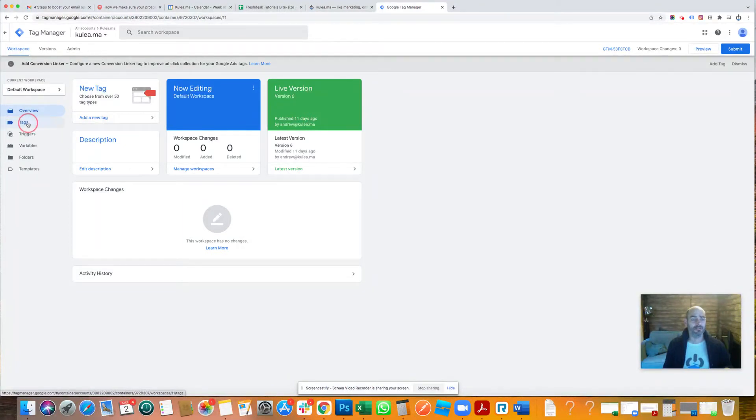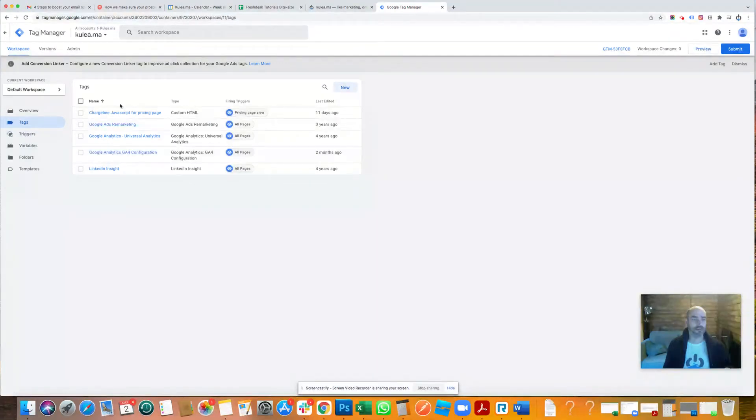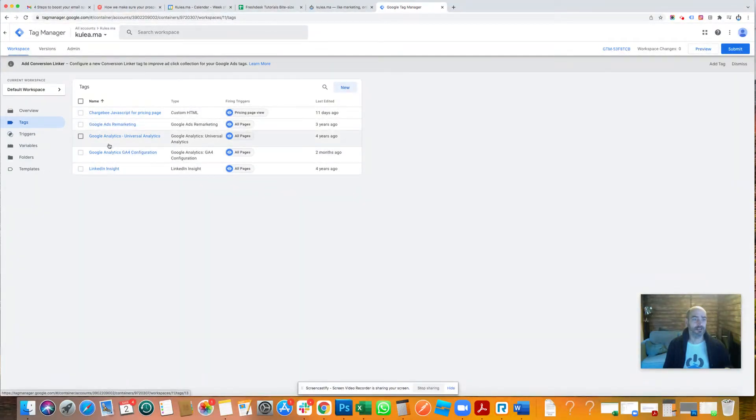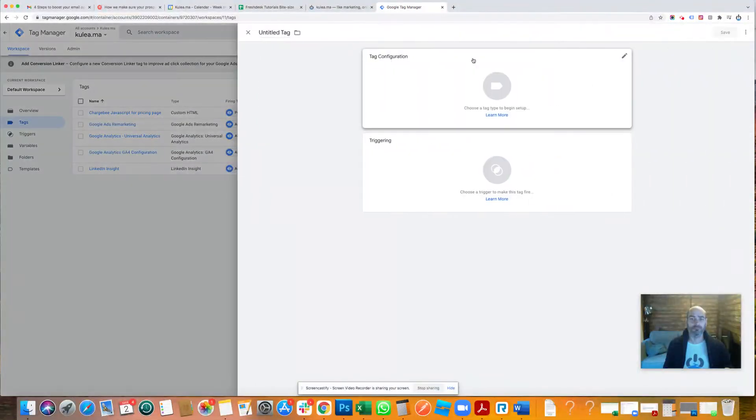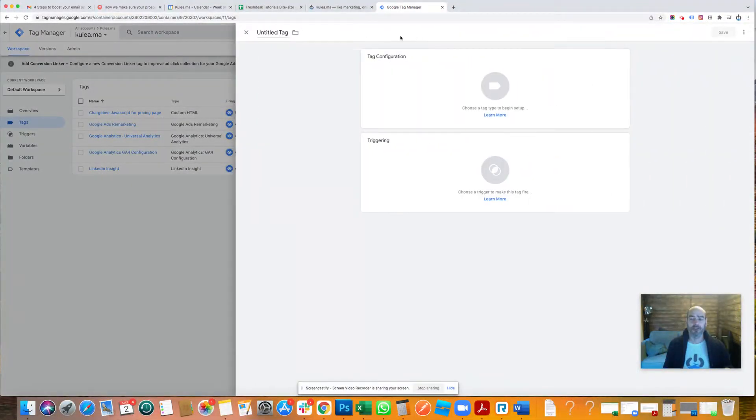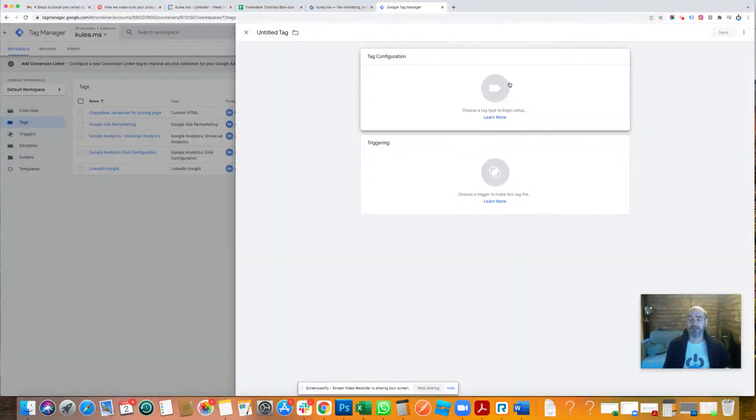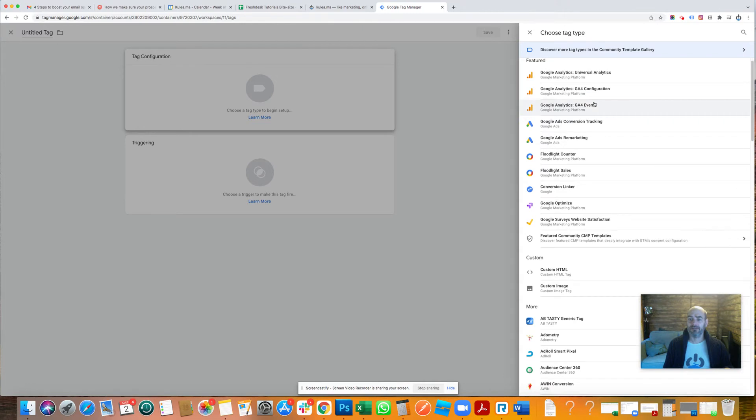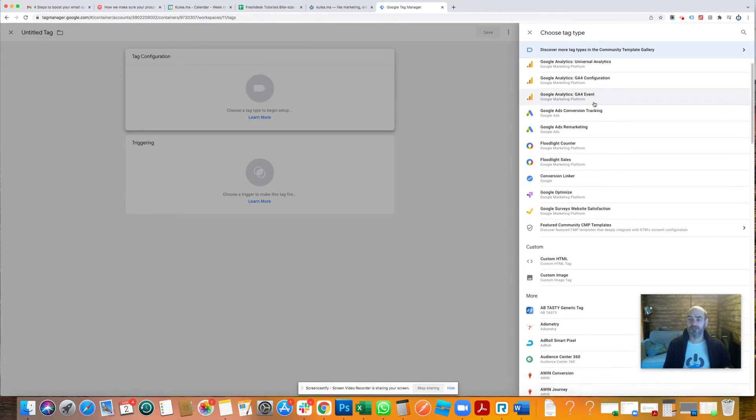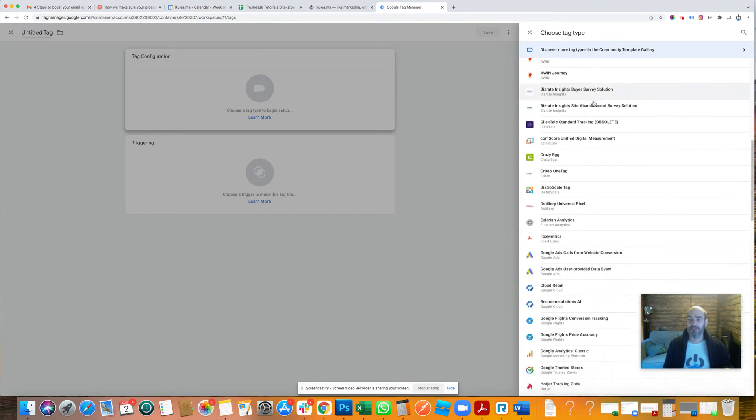So if I go to tags, we can see all the tags will come and go in place. We've got LinkedIn, Google Analytics, Google Ads, Chargebee, all sorts of things. I'm going to click new. Choose a tag. So I'm going to click on that tag. Now there's a list of loads and loads of different tags you can add here. Hundreds and hundreds.